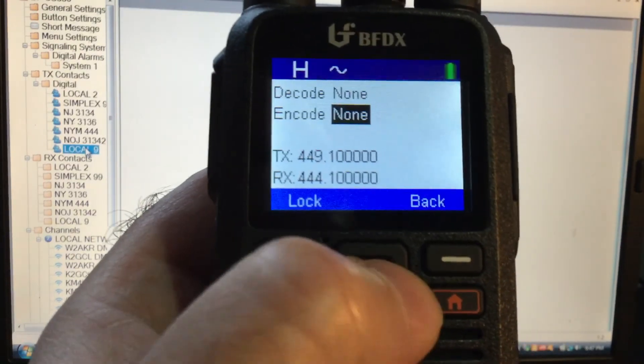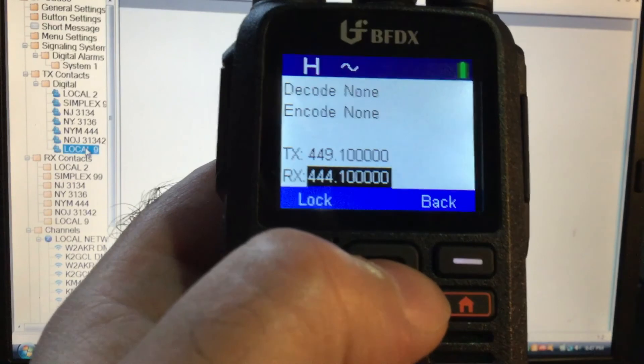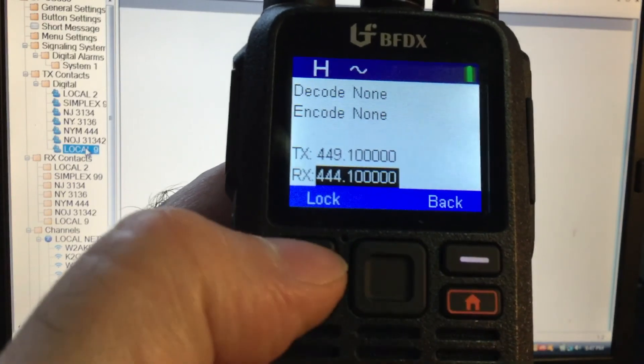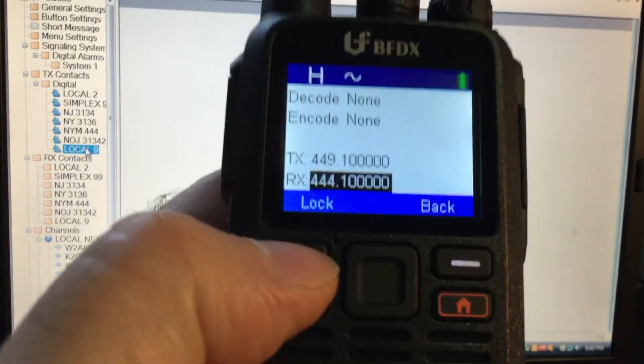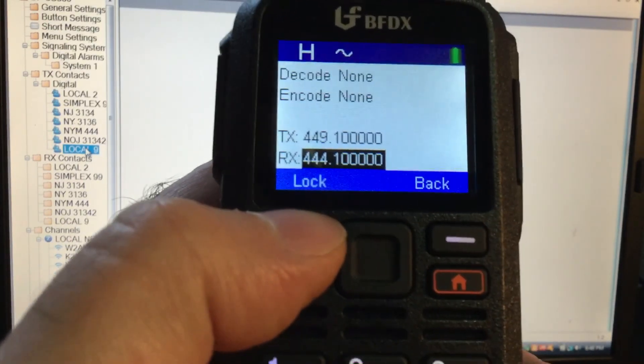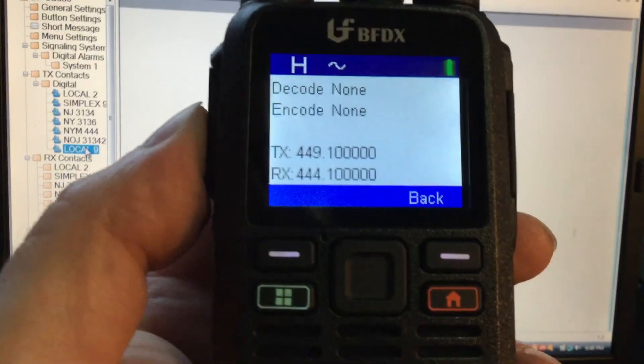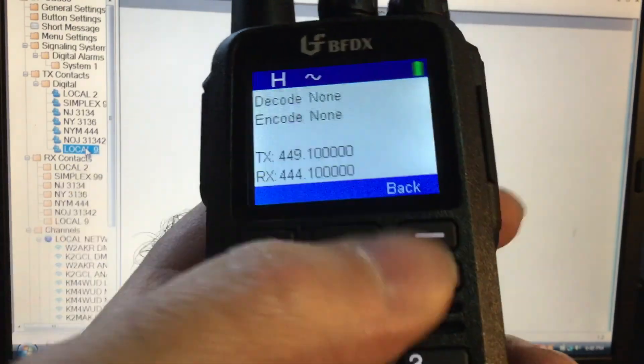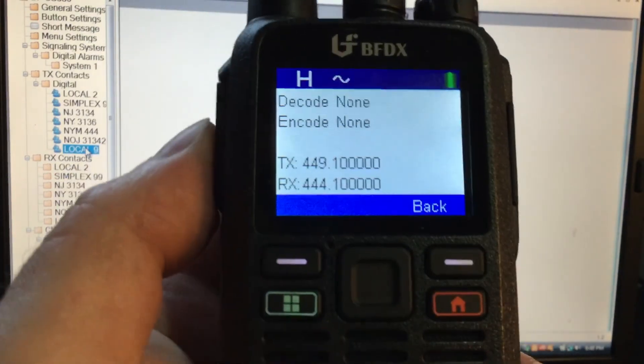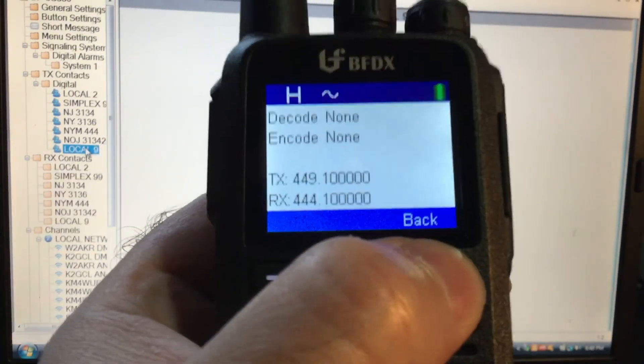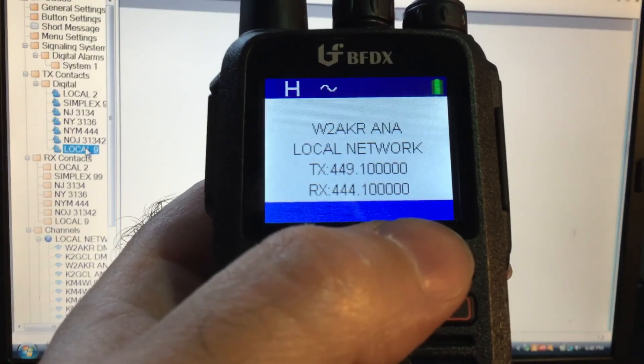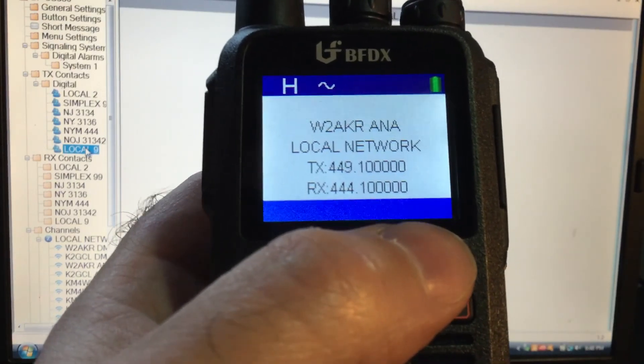And of course you could change transmit, receive. And you go lock it. When you lock it, then you could use it. But I believe if you go back, it loses its memory.